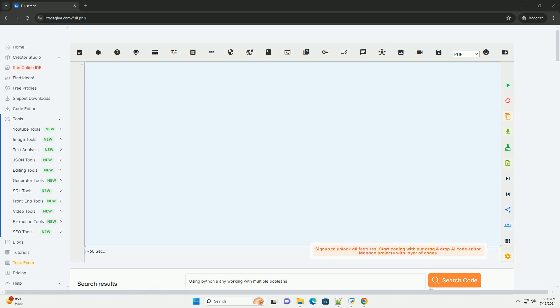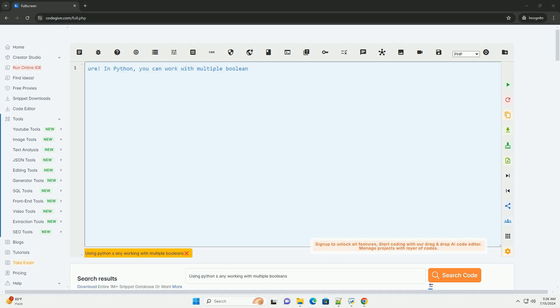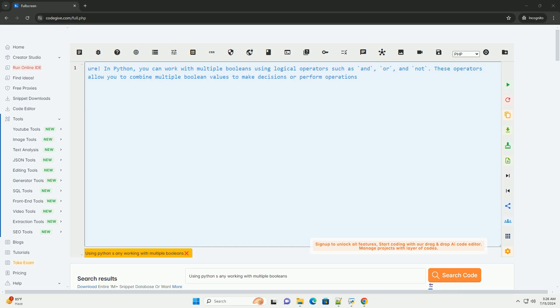Download this code and get free GPT-40 from CodeGive.com, link in the description below.